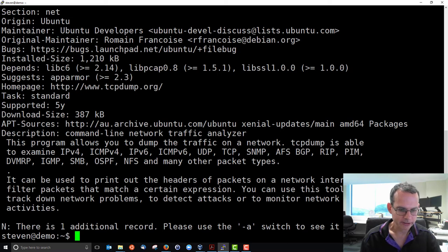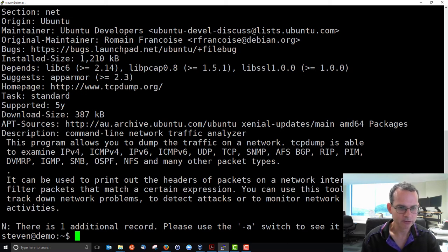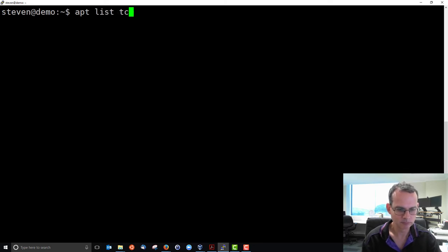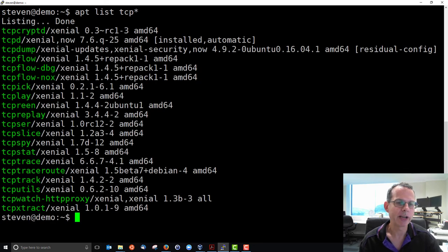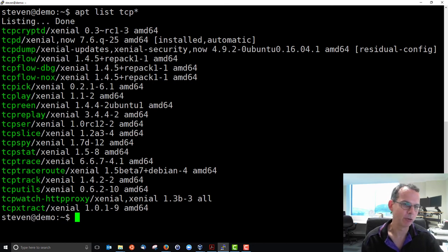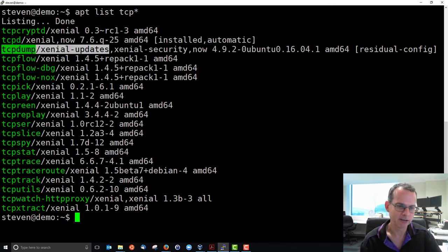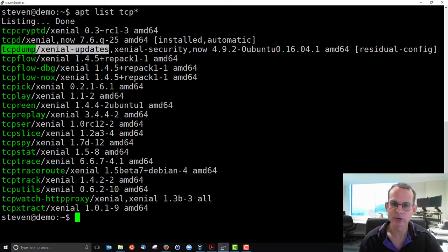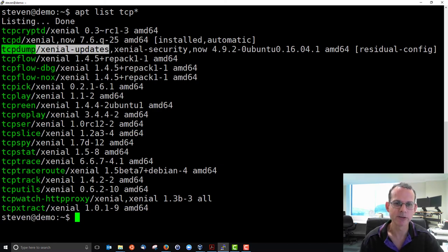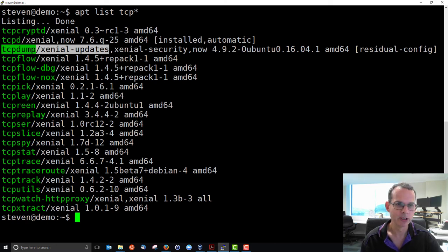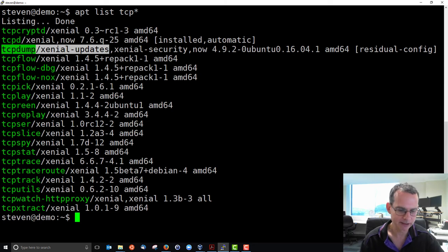You can list packages. You can list all the packages which start with tcp, for example, including tcpdump, in that case. So to see the packages, not just installed, but out of the entire set of packages, if you know the starting part of the name or know part of it, you can use apt list.